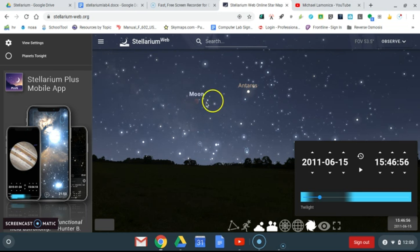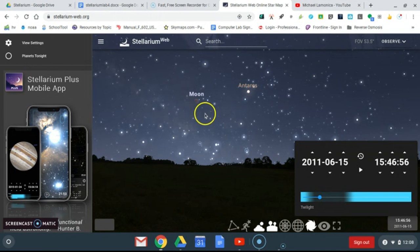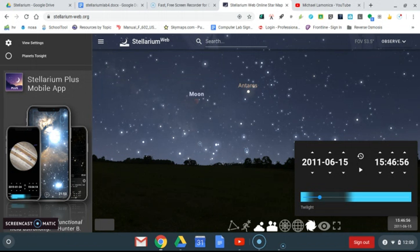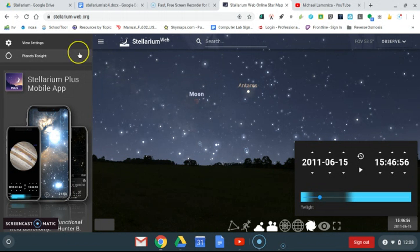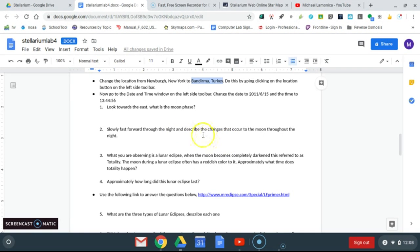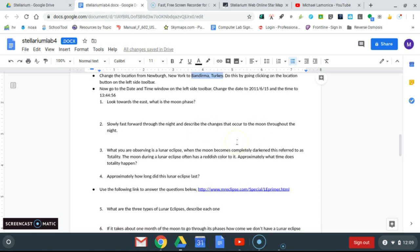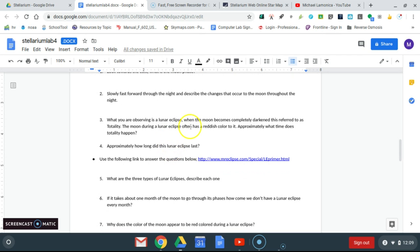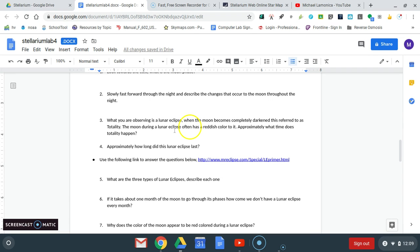Totality is kind of interesting if you've ever experienced it, because one of the things that's really cool about totality is it allows us to see stars near the moon that we normally would never be able to. The sky is much darker than usual and we can see stars that normally are difficult to see because of the bright light from the moon. So if we come back to here, it says describe the changes that occur and you can figure that out for yourself. It says what you were observing is a lunar eclipse. When the moon becomes completely darkened, it's referred to as totality.